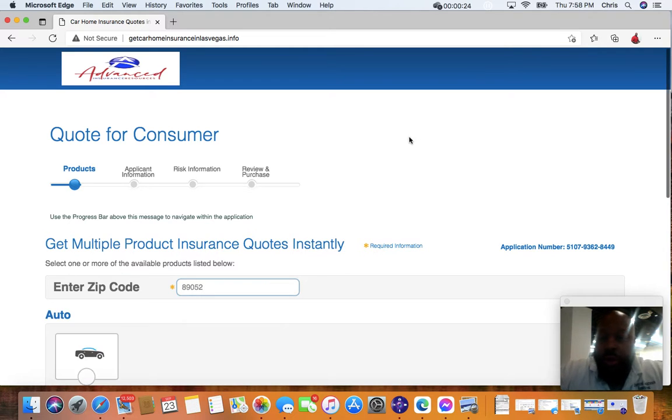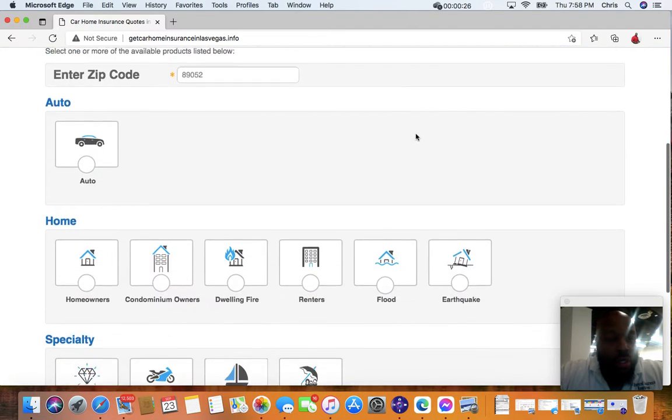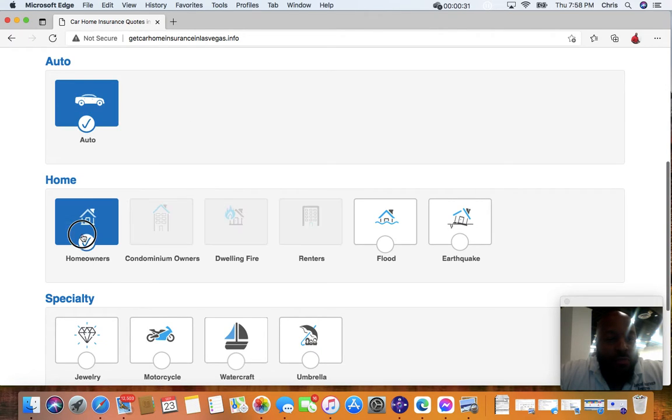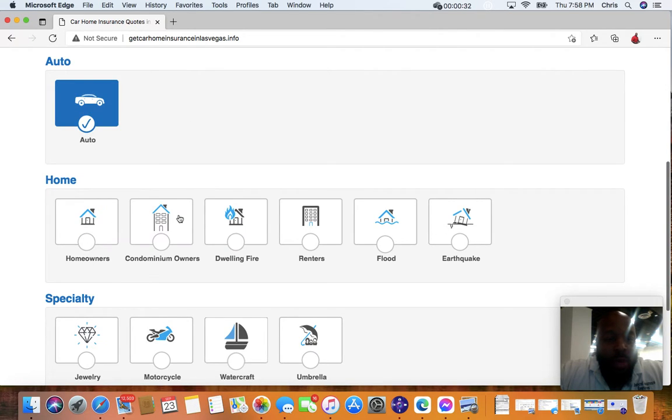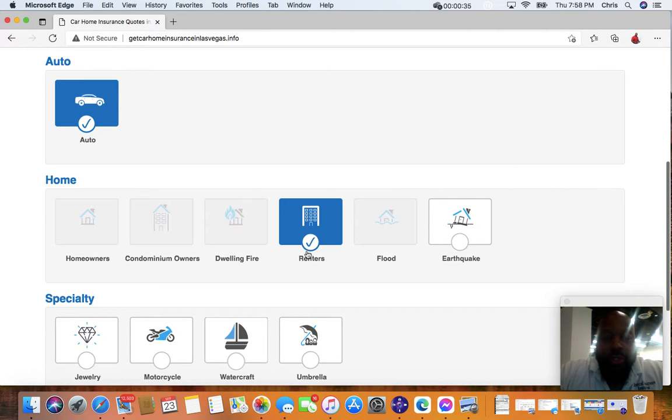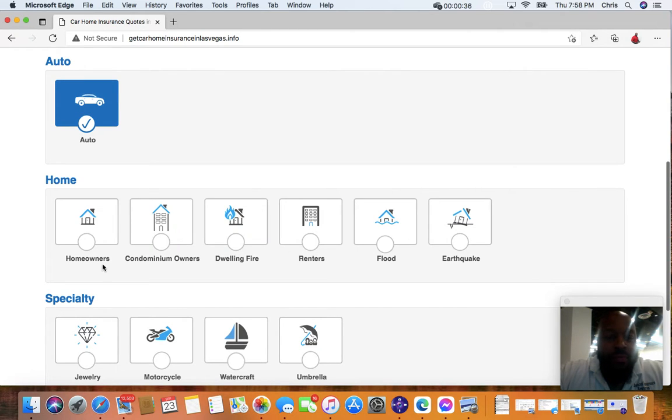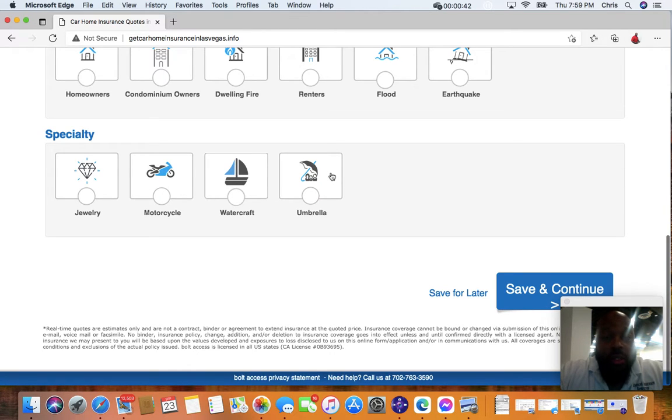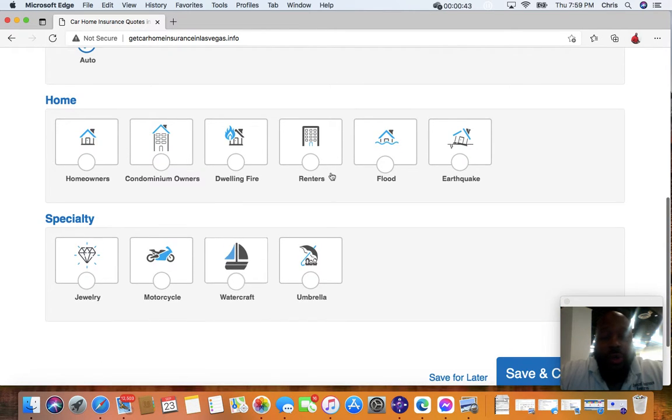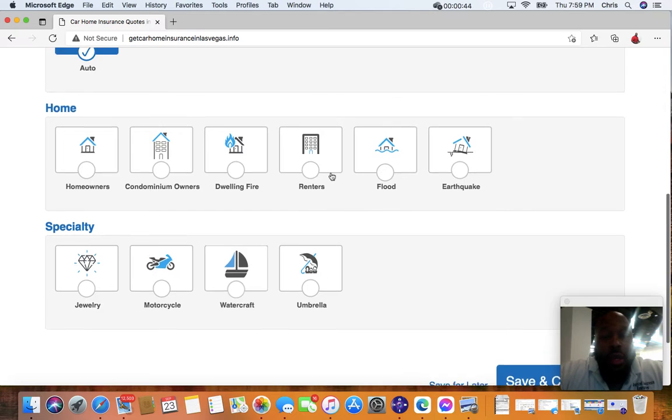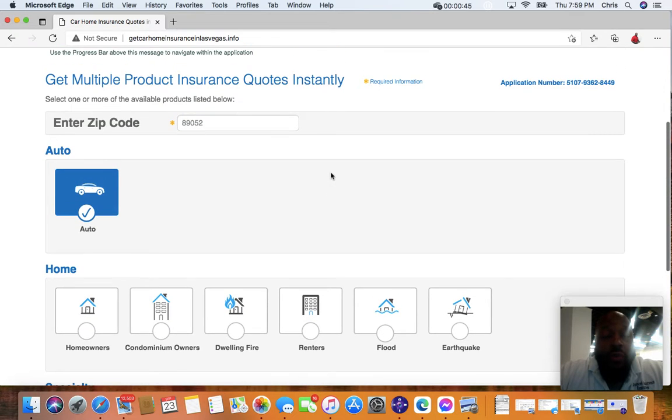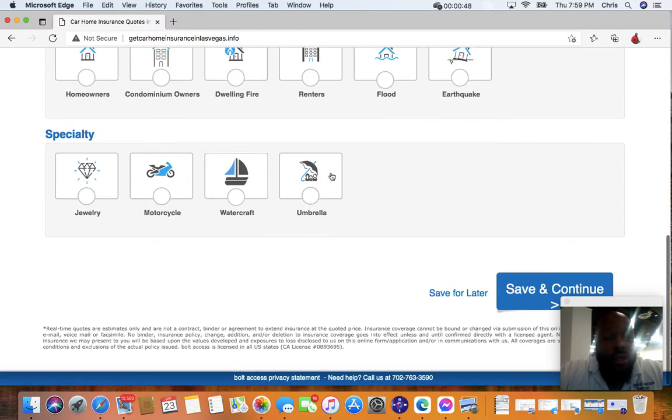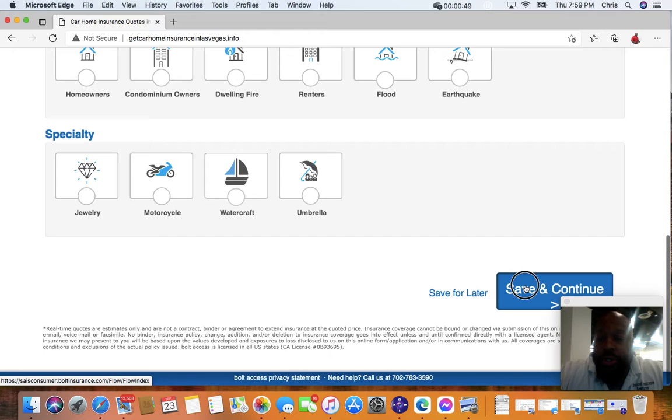You can select combo deals, home and auto, maybe auto and renters insurance, or maybe you're into jewelry, motorcycle, watercraft, umbrella insurance. So you have a few different options, but right now we'll keep it on auto insurance.